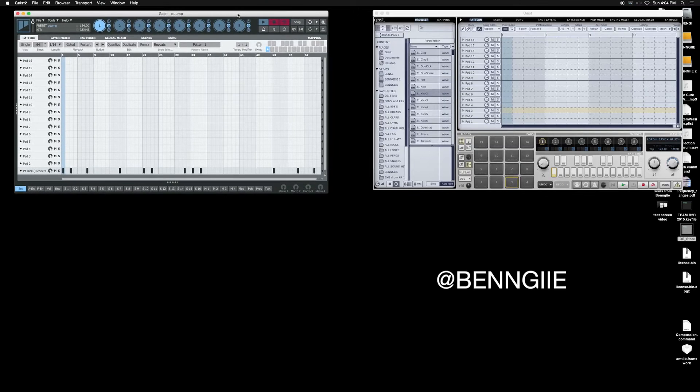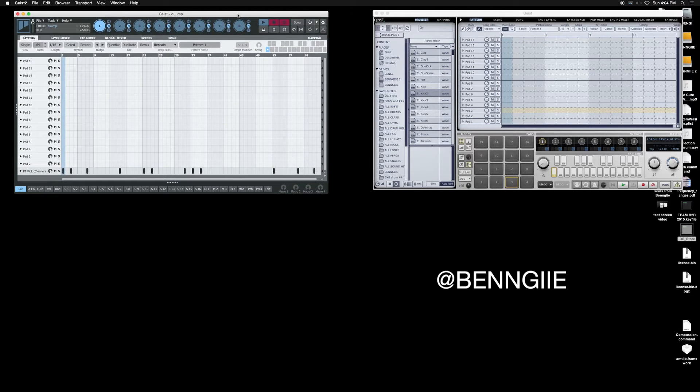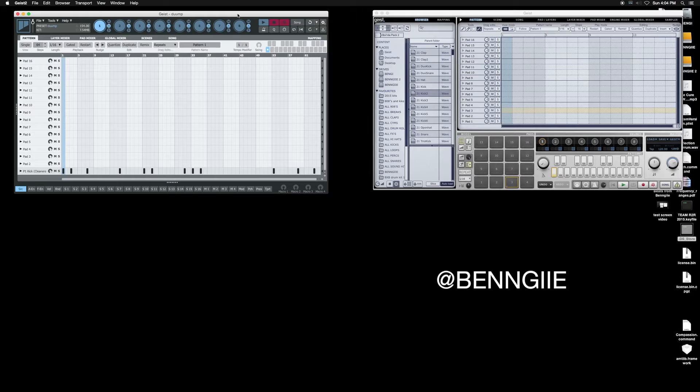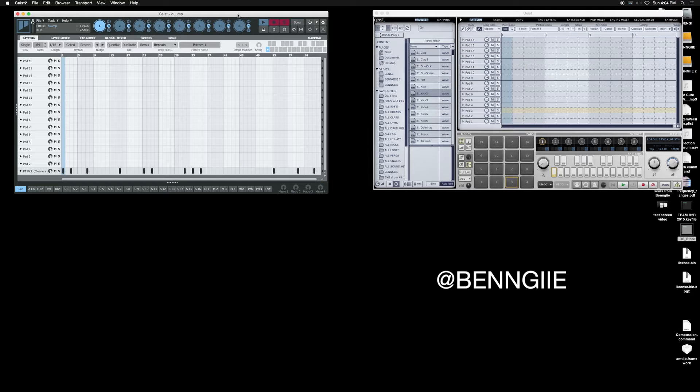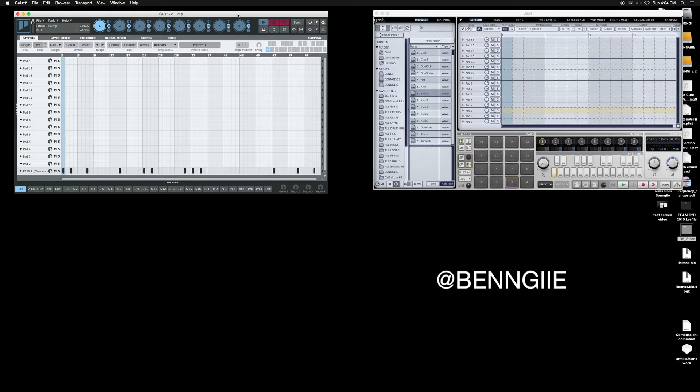What up, this is Benji with another tutorial on Geist. Actually this is the new Geist and I wanted to give you all a review on it, let you see the new features. It's a deep program so I'm not going to spend all day on it.